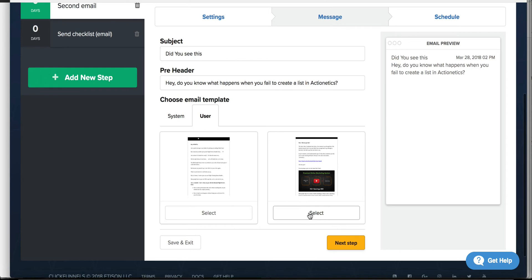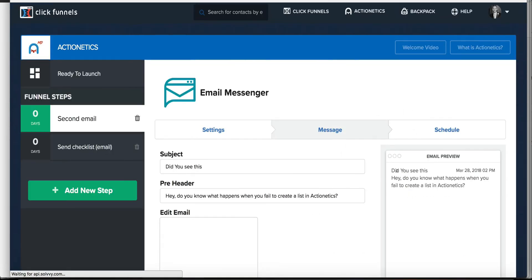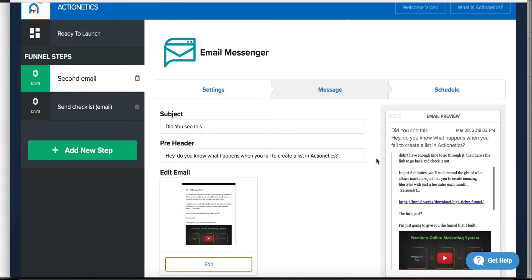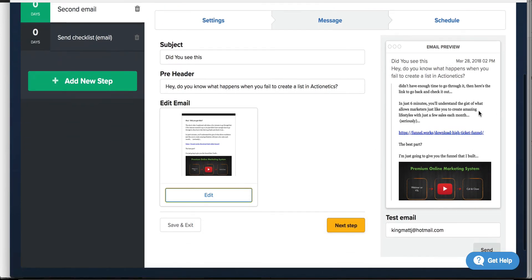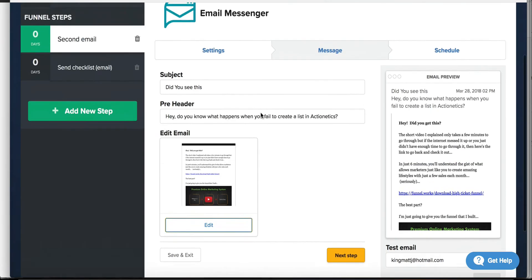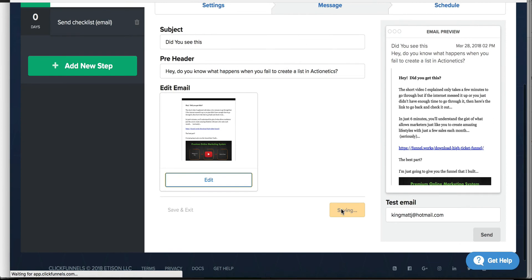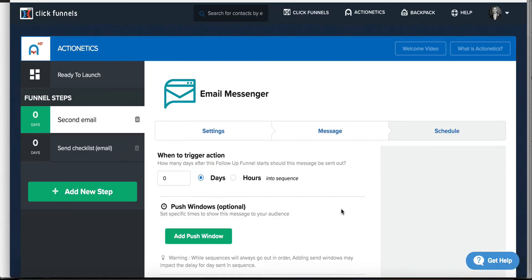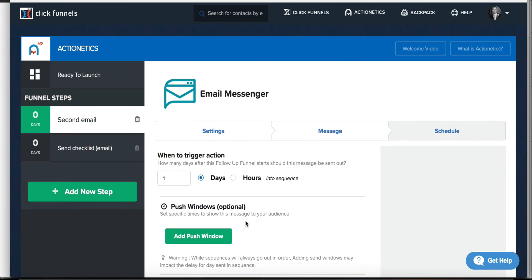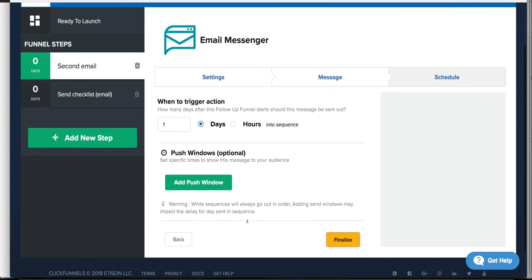Then you choose an email template — ClickFunnels comes with a bunch, and I also have a couple of my own templates. You can see it's making a little preview in the far right window, which is cool so you can see what it would look like. I'm not going to edit this email fully — I'm just showing you what it would look like when you're trying to deliver your lead magnet. This second email goes out on day one. The day zero email we already set up says, 'Hey, thank you for requesting our Ready to Launch Checklist — here's a link to download it.'